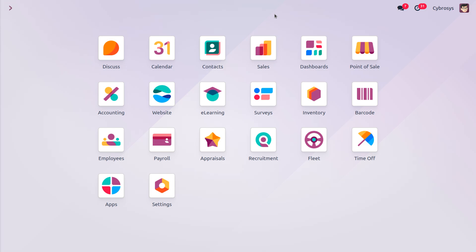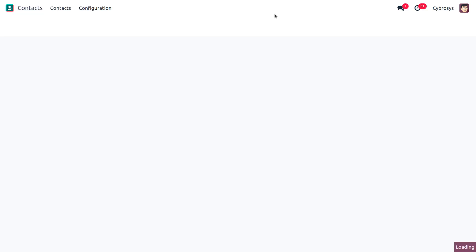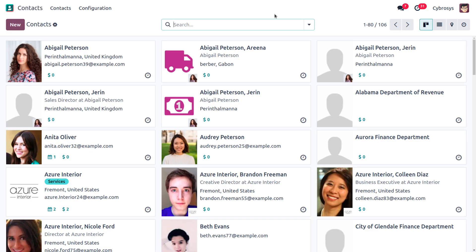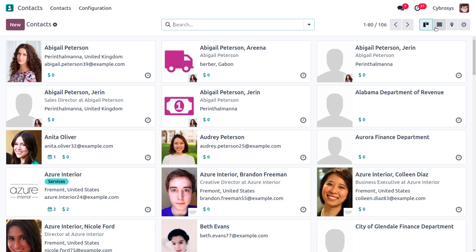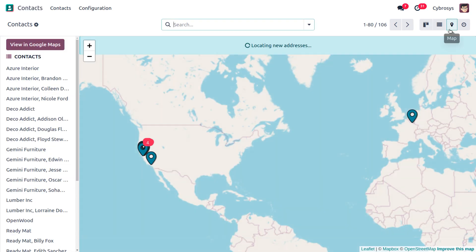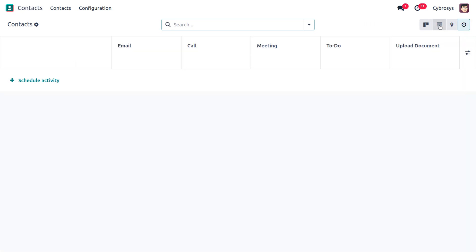Now let's see how we can create a contact form. To create a contact form we have to navigate into the contact app. When you move to the contact app, a form appears showing all the contacts recently created. By default it will be in Kanban view, and it has different views such as list view, activity view, and map view. We can only create a contact when it is in Kanban view or list view — in map view and activity view we cannot create a contact.